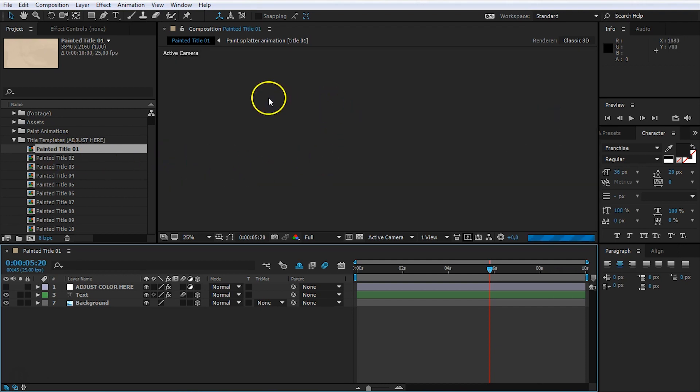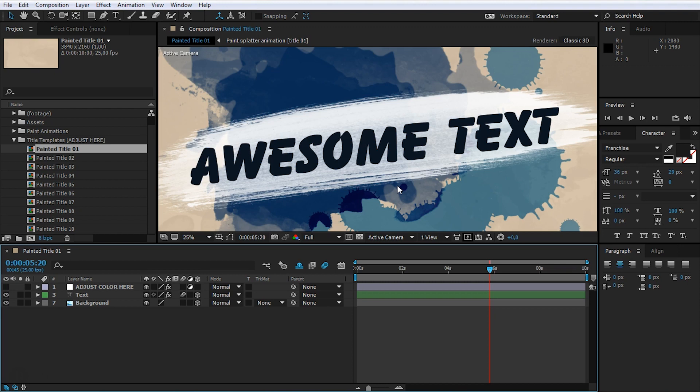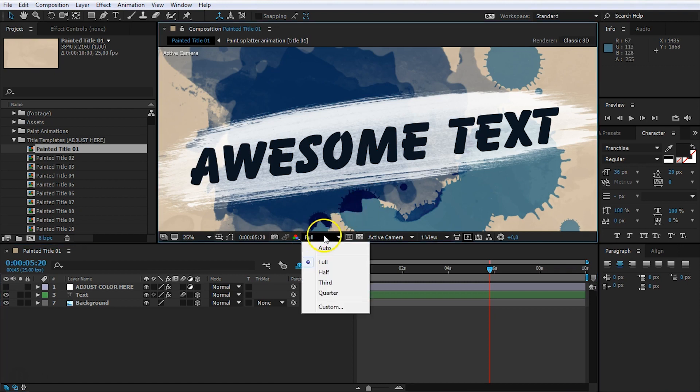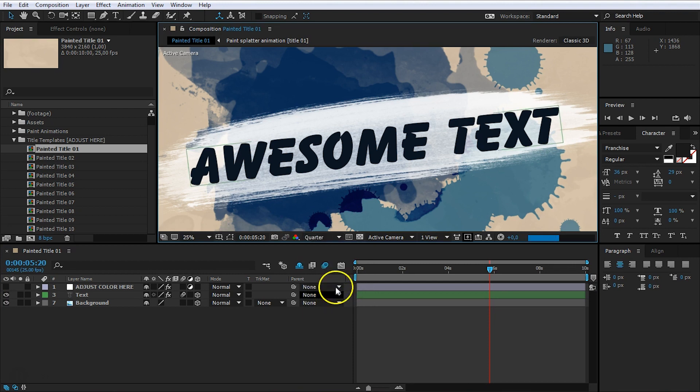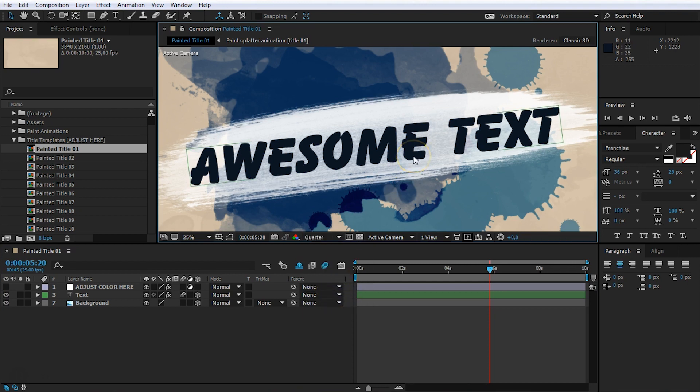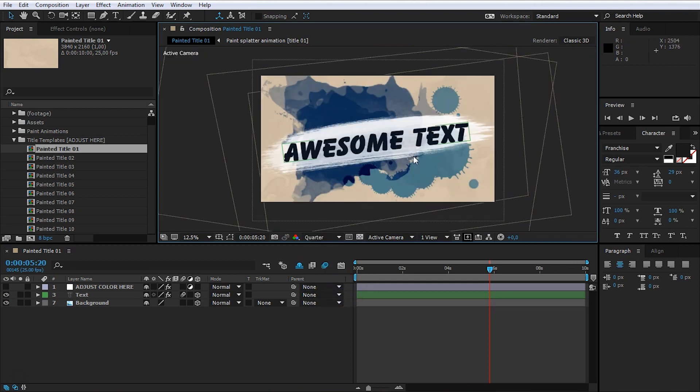Now, you will notice that they will kind of load pretty slow. And that's because of all the nice effects. We've got some 3D stuff going on in here. You can also set your rendering here, where it says Full. Just set that to a quarter or something else. And that will speed up the rendering a little bit more.